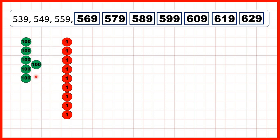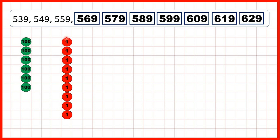we need to exchange those for an extra 100. So that's why 10 more than 599 is 609, because now we have 600 and no tens, and of course, we still have our 9 ones. Then, we keep on adding tens counters until we get to 629.